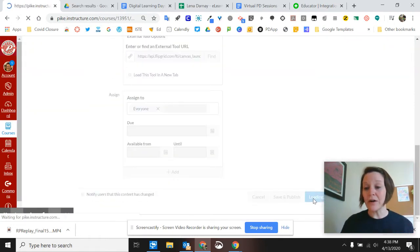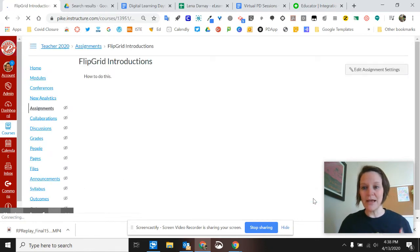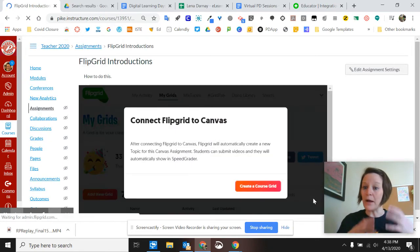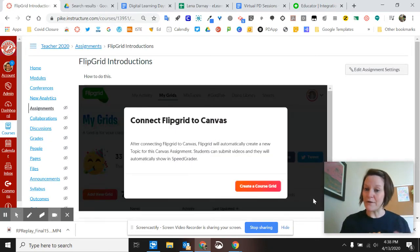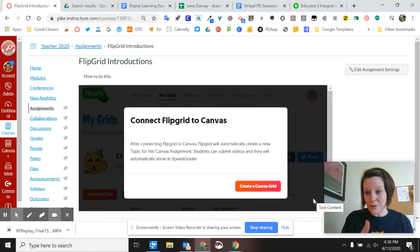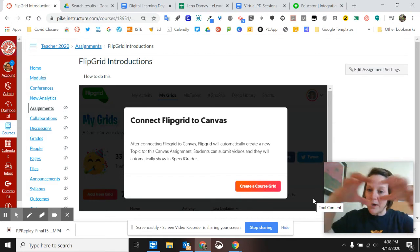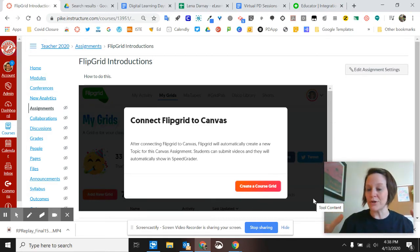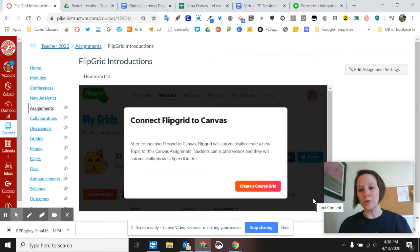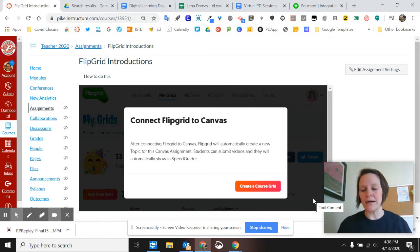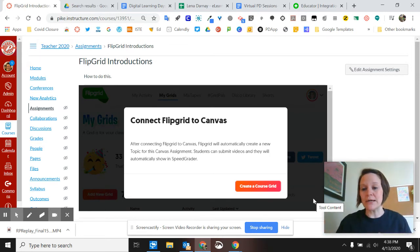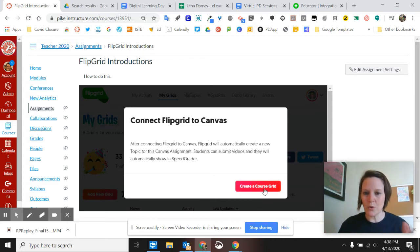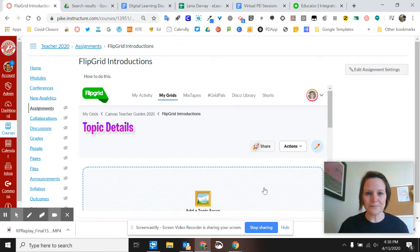The very first time that you do this, Flipgrid is going to want to set up a course grid for this course. That means that every topic, every assignment you give them where they record a Flipgrid will go underneath this umbrella of this course grid. And it can be a different one if you have multiple courses. You can have a reading and a writing, or a period one and a period two, or ICP and a physics. You can make this course grid specific to this course.